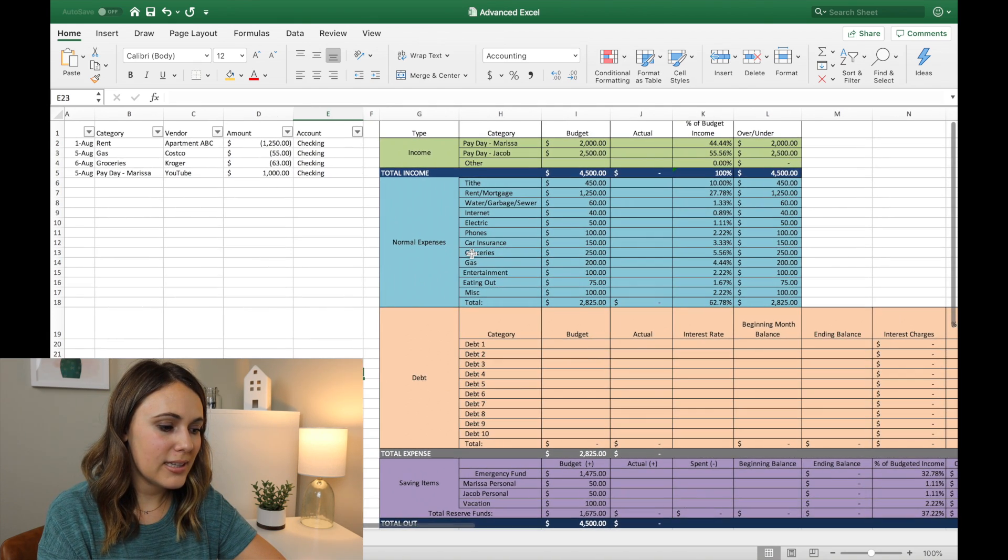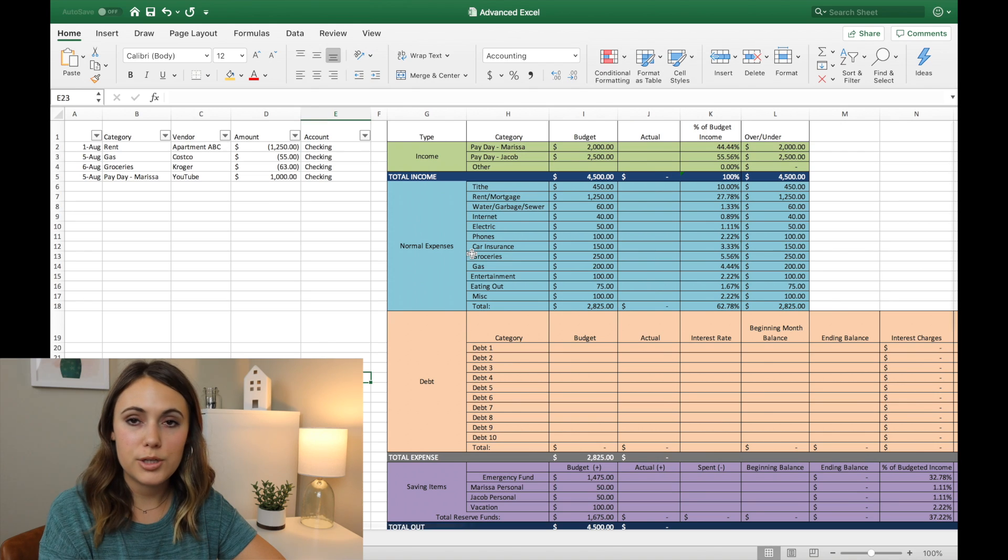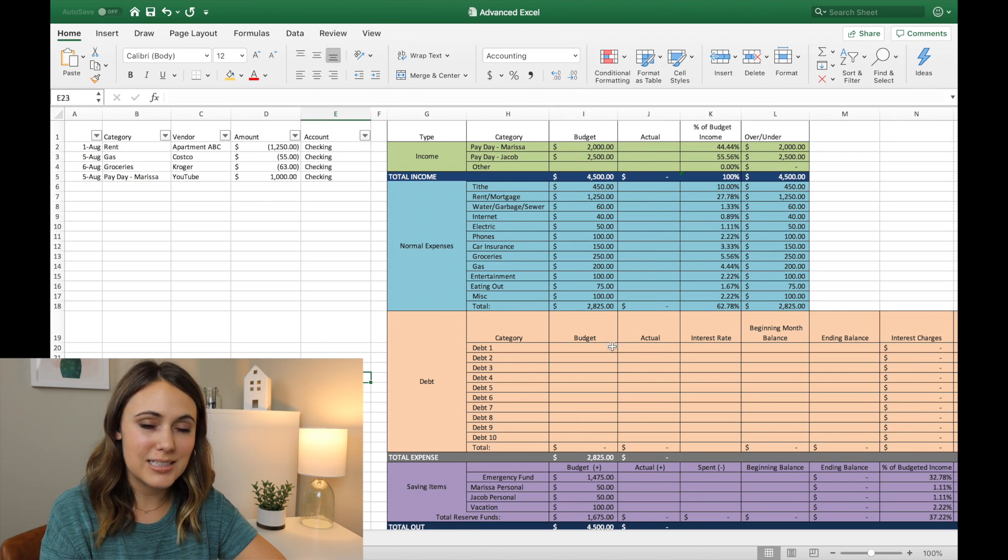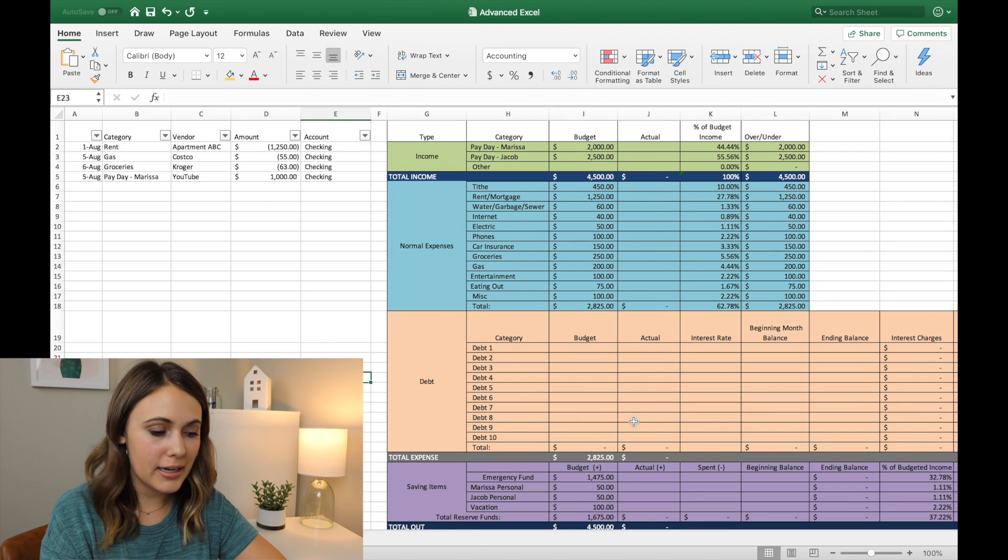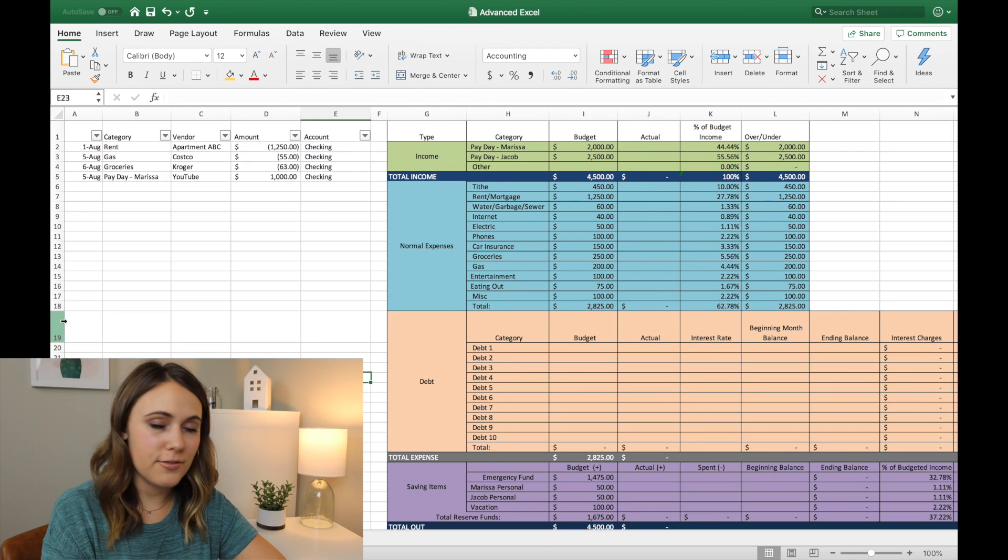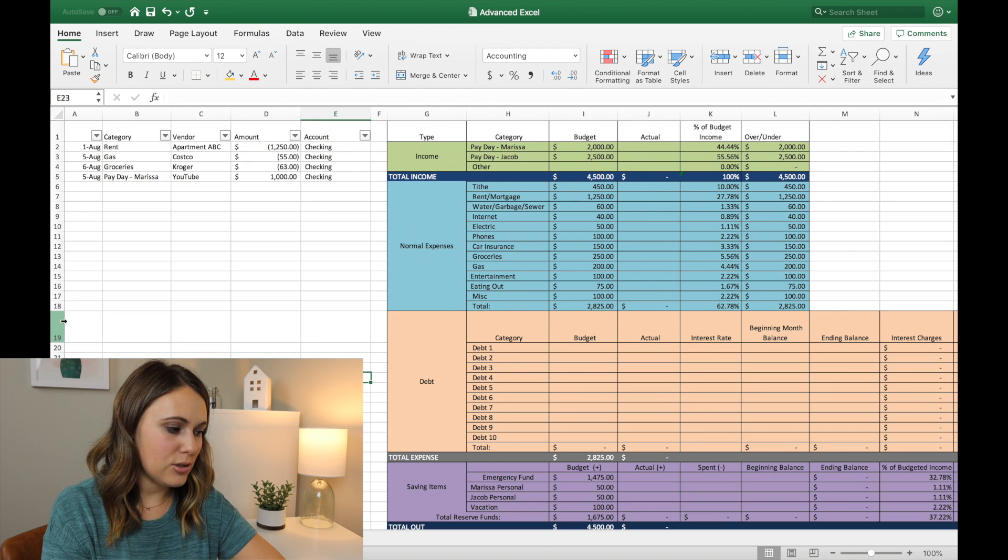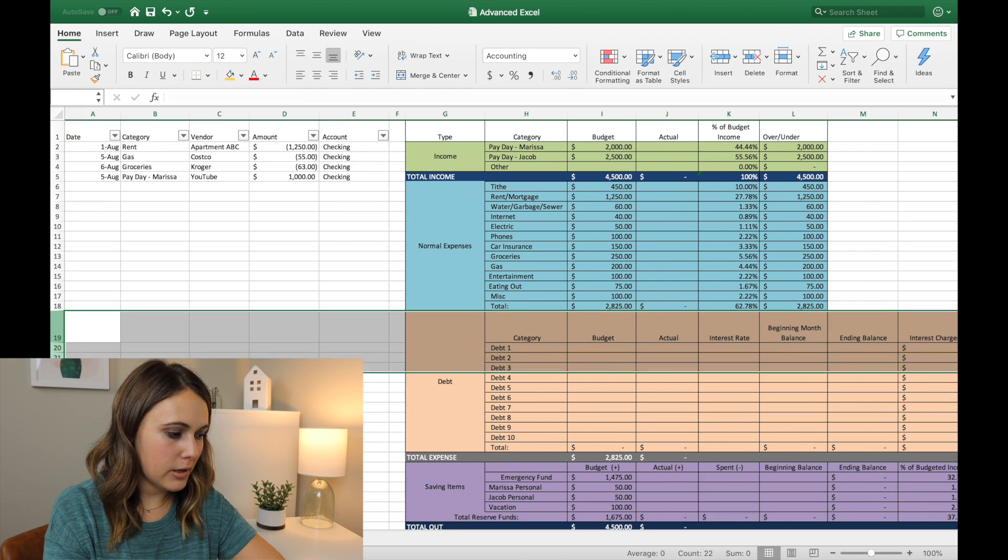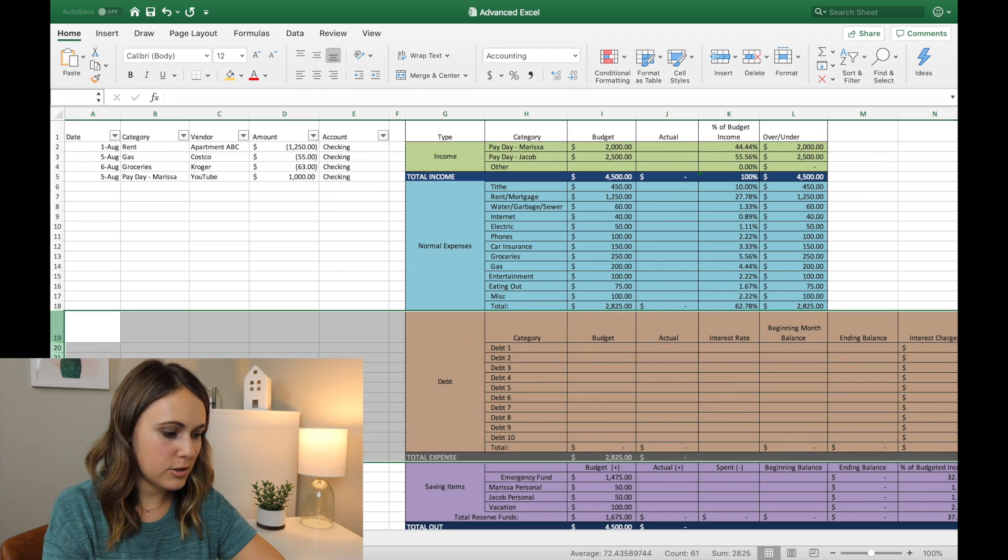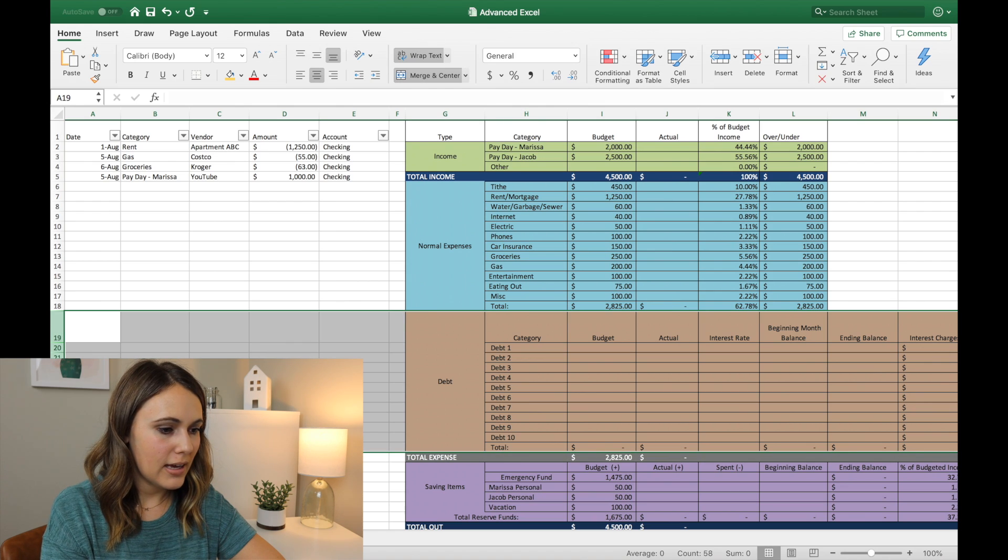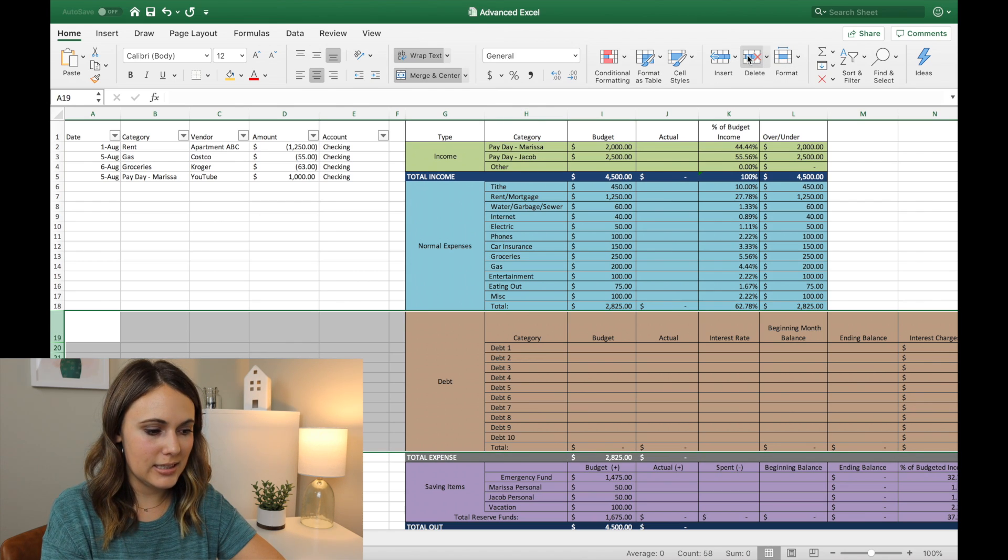But the first thing that I wanted to do in this budget template, we do not have debt. And the budget template does come with a debt tracking section, but I'm going to get rid of that. And the easy way to do that, you just click highlight this top row and drag it down to the row that you want to get rid of. And then you can just go up here and hit delete.